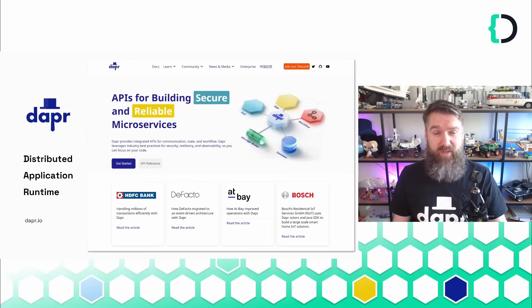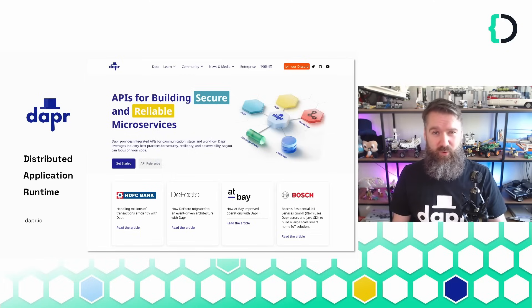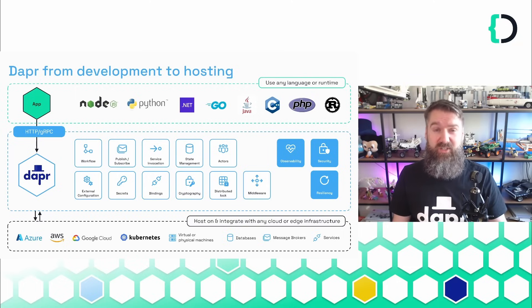With Dapr, the Distributed Application Runtime, you get security, resiliency, and observability out of the box. You can use Dapr with any language, since Dapr runs in the sidecar.